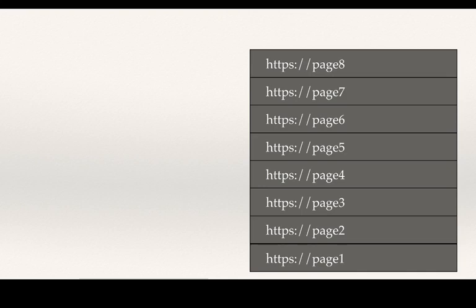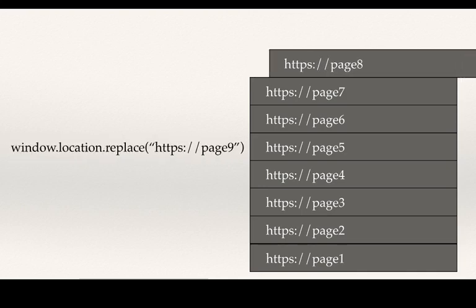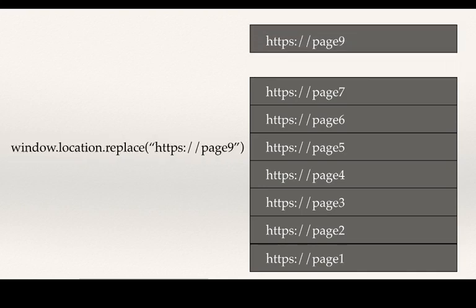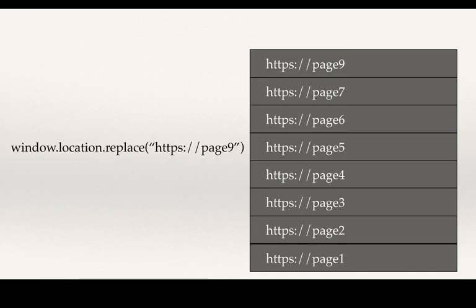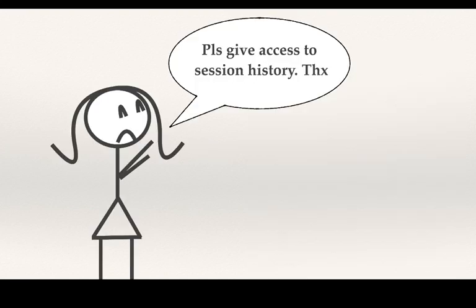The window.location.replace, however, replaces the current head value of the stack. But all of these ways always result in a full page reload.